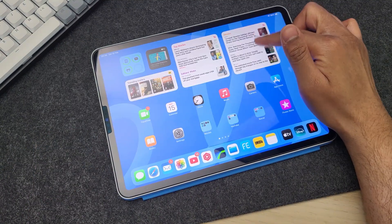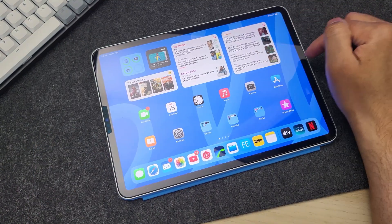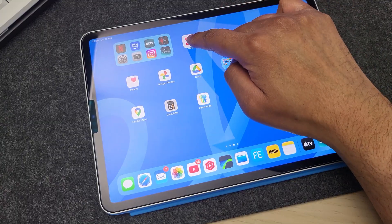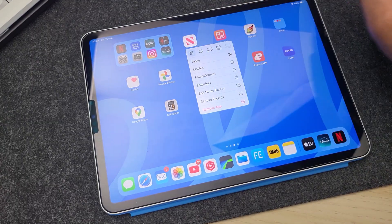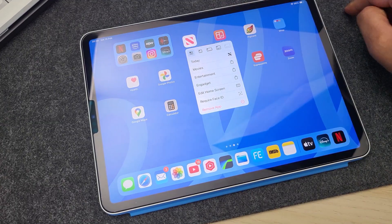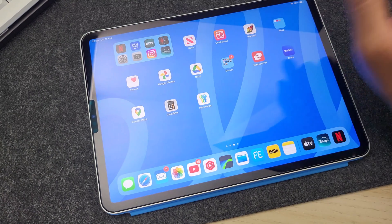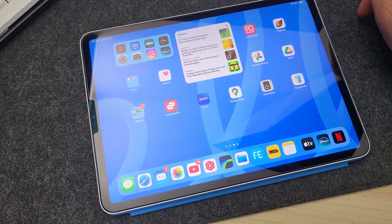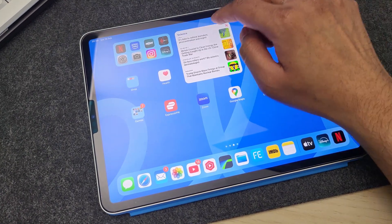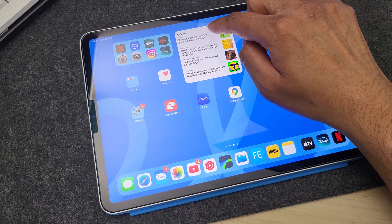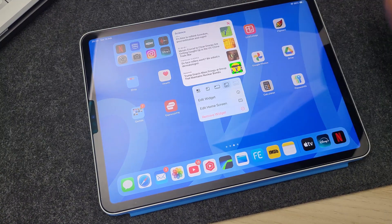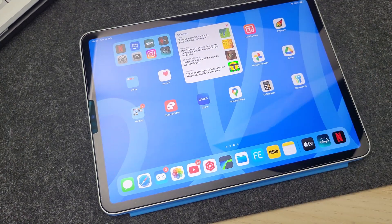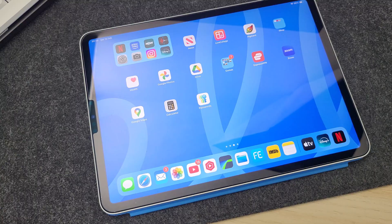Number twelve: you can now turn any supported app into a widget. Long press and hold the app, choose a size, and the app becomes a widget. To get it back as an app, long press again on the widget and choose the four squares icon and it becomes an app again.